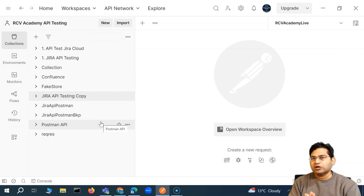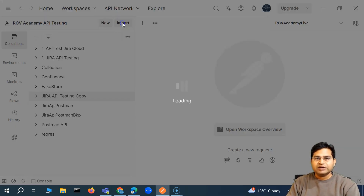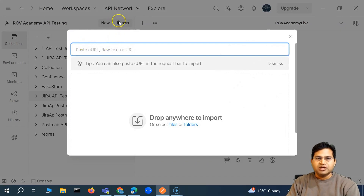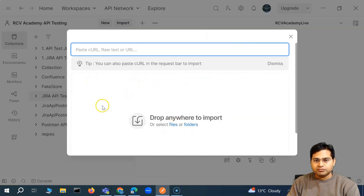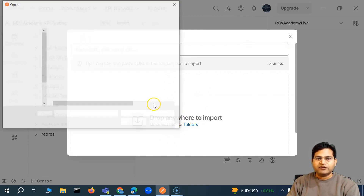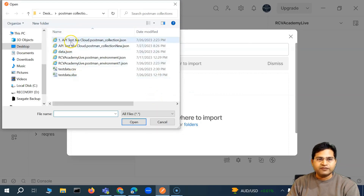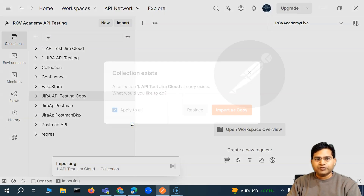I'll email the JSON file or share it on a shared drive with my team member. They will then go ahead and import it within Postman. You can simply click on import and drag and drop the file, or select the file directly. The other person I share the JSON file with will follow this same process to import it.